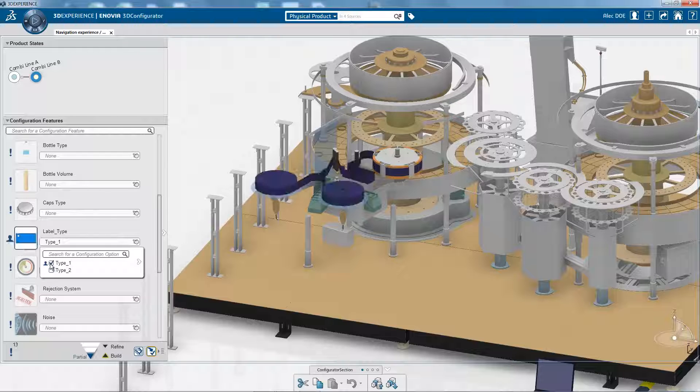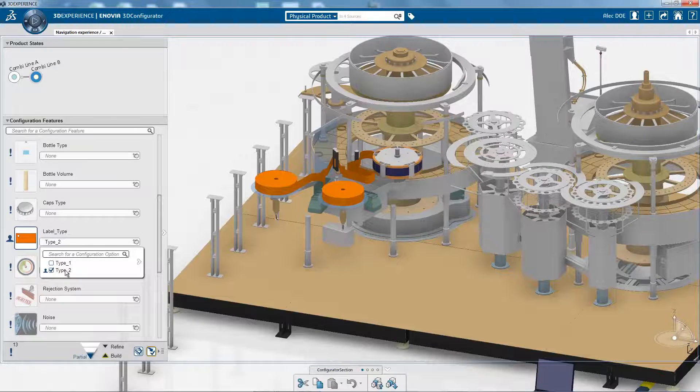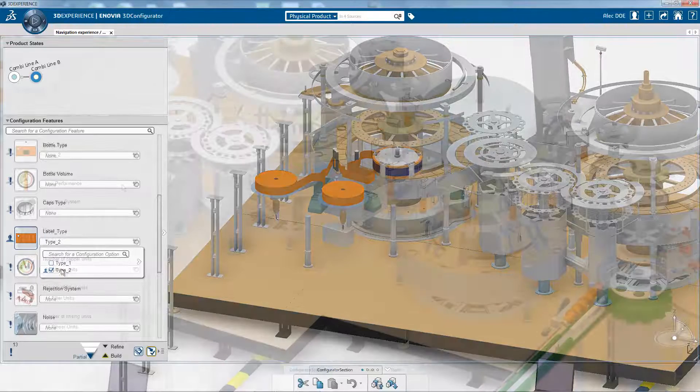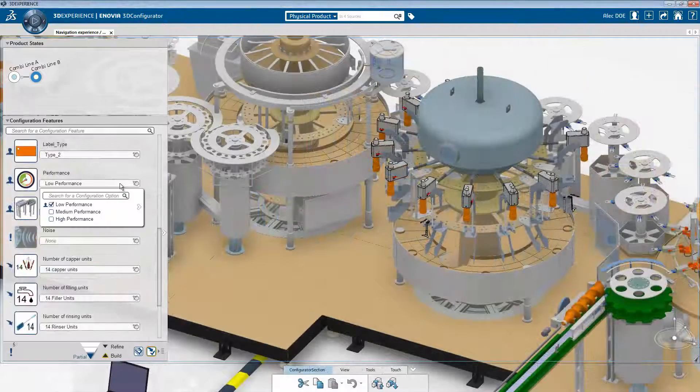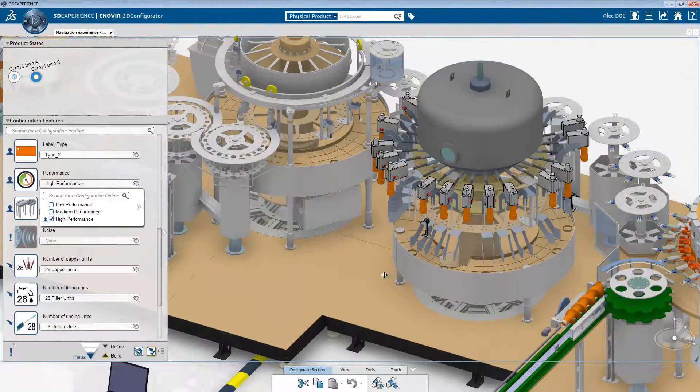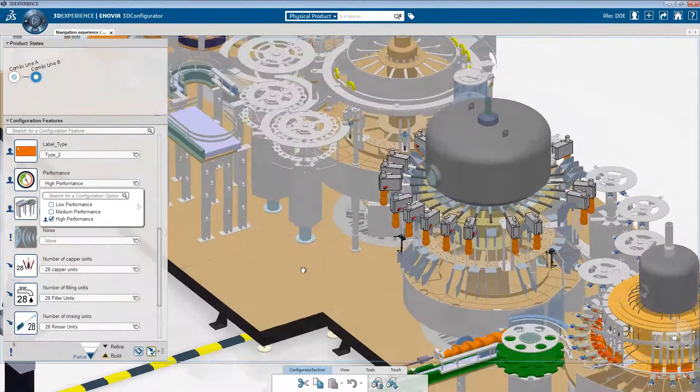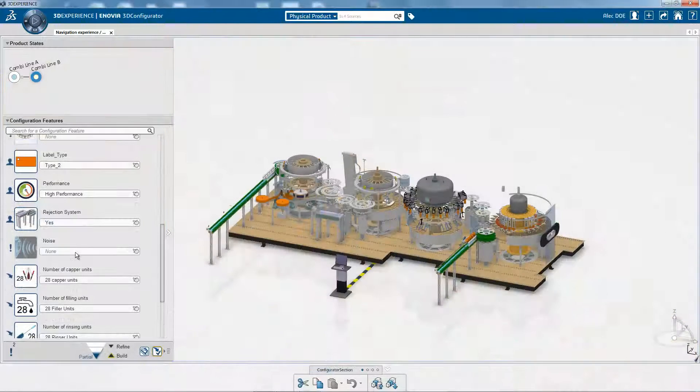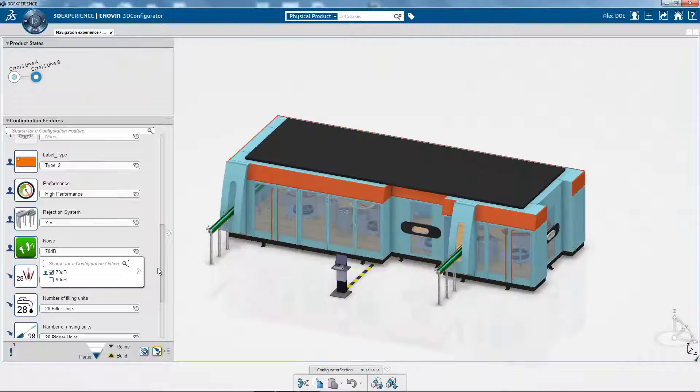Configuration rules and options enable fast resolution of a product's configuration. They enable companies to quickly and efficiently bid for new jobs in 3D with a bill of materials.